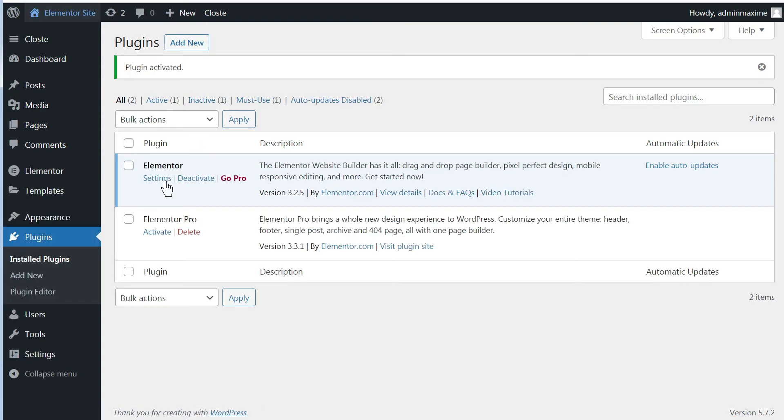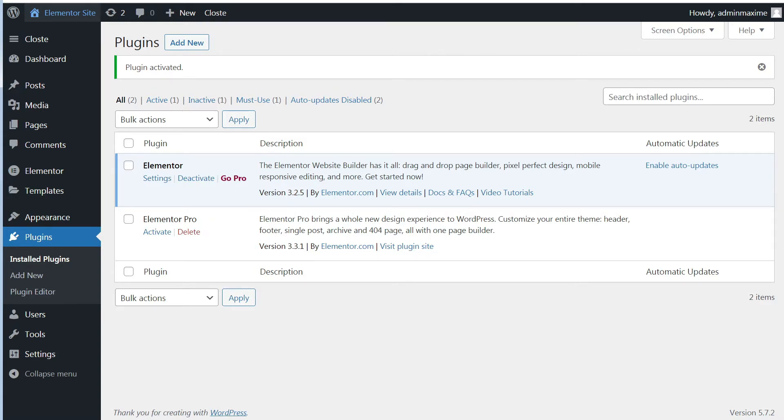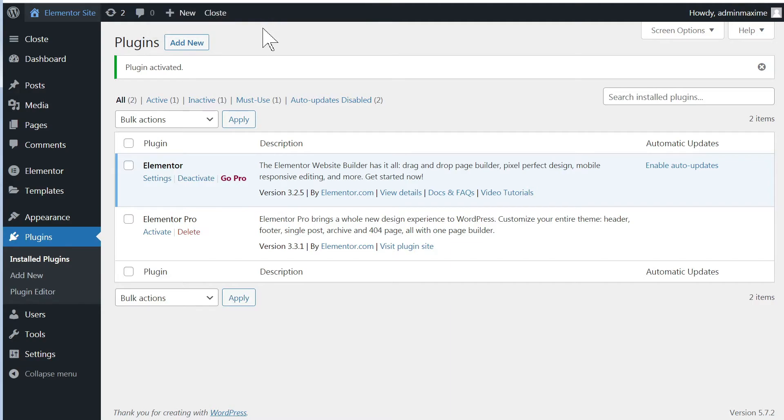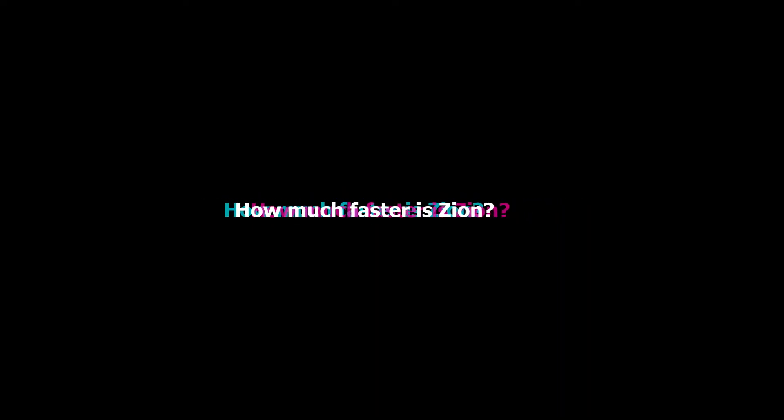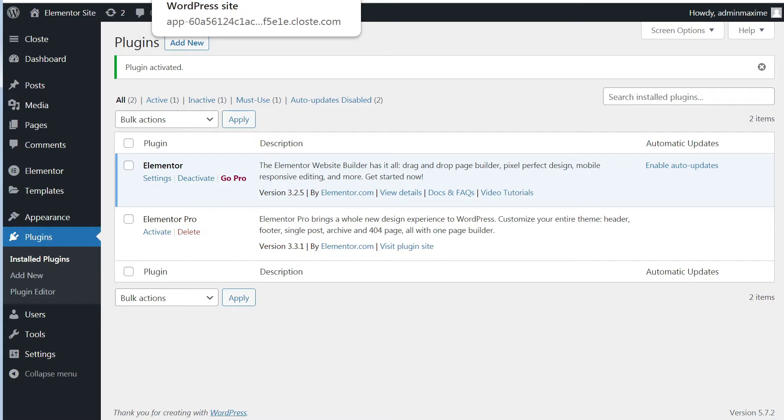And on this one, I have Elementor with only the free version activated for now. So let's get right into it and let's start doing the comparison to see which one is the lightest. Of course, we already know the answer to the question, but let's see what's the difference. That's really what we are more interested about. How much faster is Zion compared with Elementor?